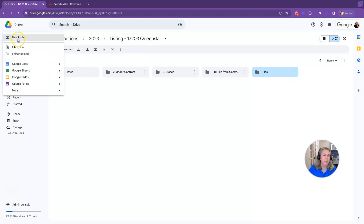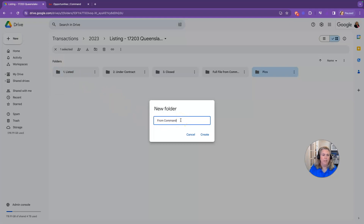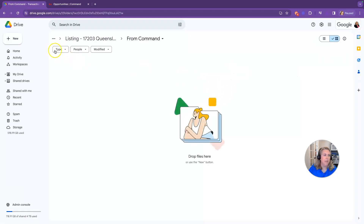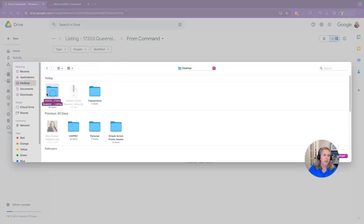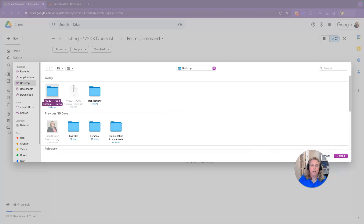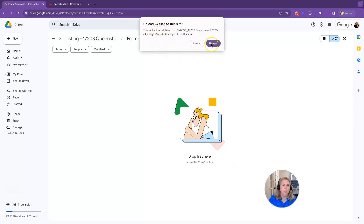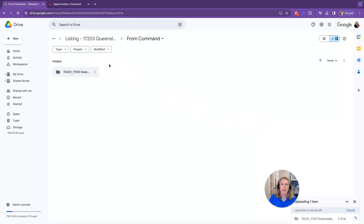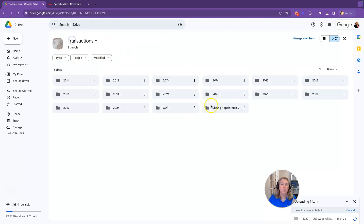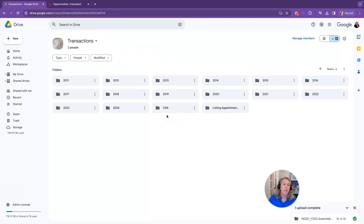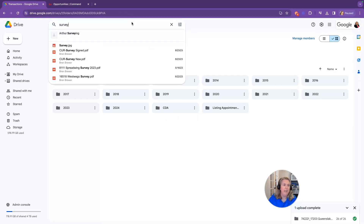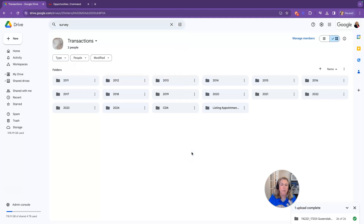Go to New, then folder upload, and call it 'from command.' Click create, then choose new folder upload, select what you just downloaded from Command, and click upload. It will upload all 24 files. That's how you get your files from Command if you're a KW agent and organize them inside your transactions folder. You can also search quickly — for example, search 'survey' and relevant property surveys come right up. If you label and name things properly, you can find them easily in Google Drive.